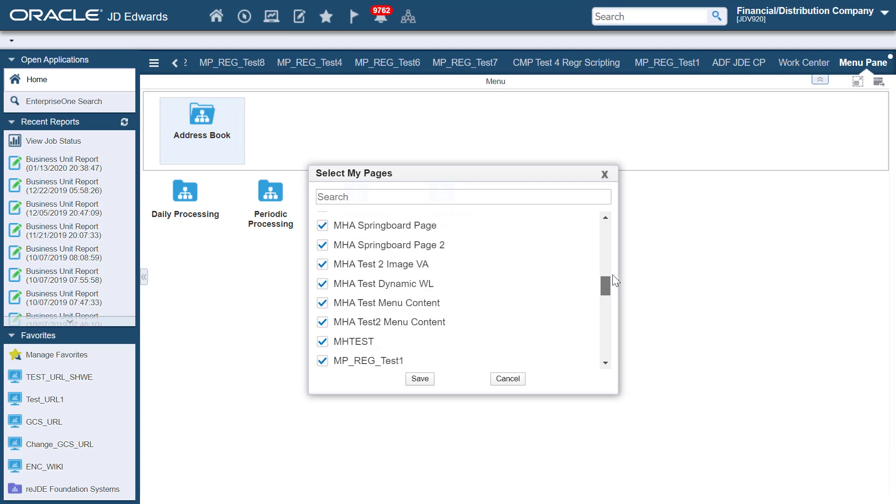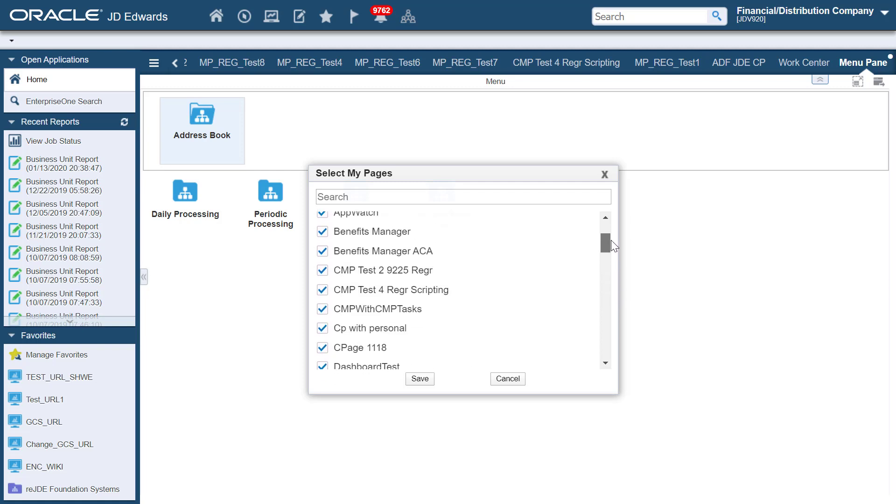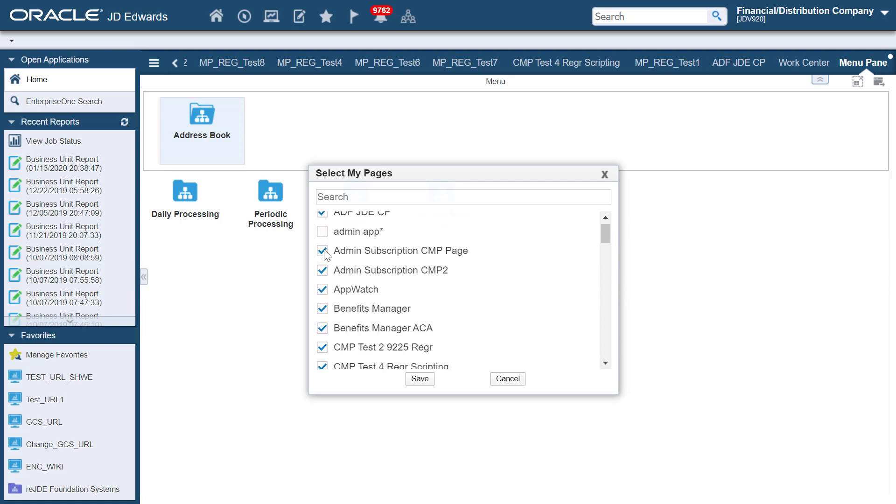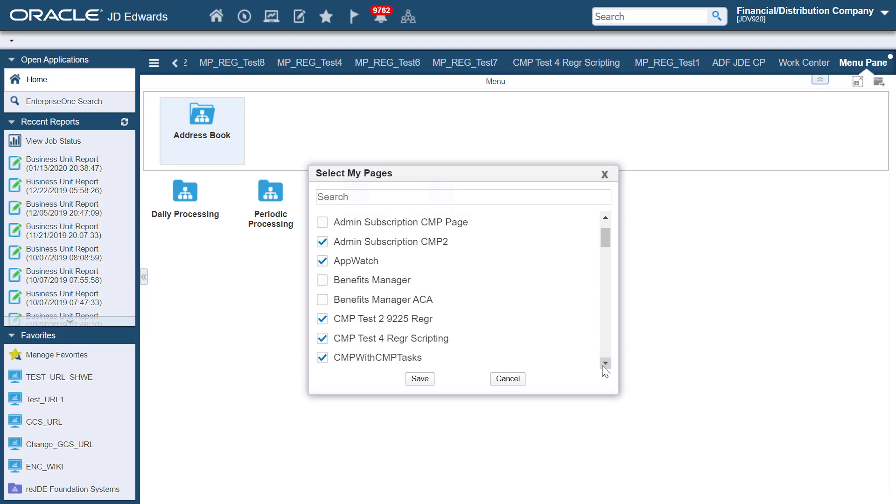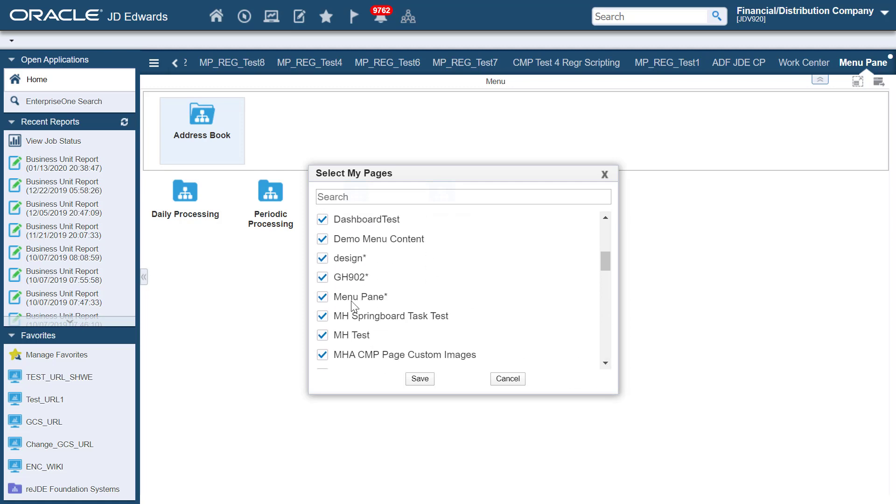The system displays the Select My Pages dialog window that lists all the pages you have access to. All the available pages are selected by default.